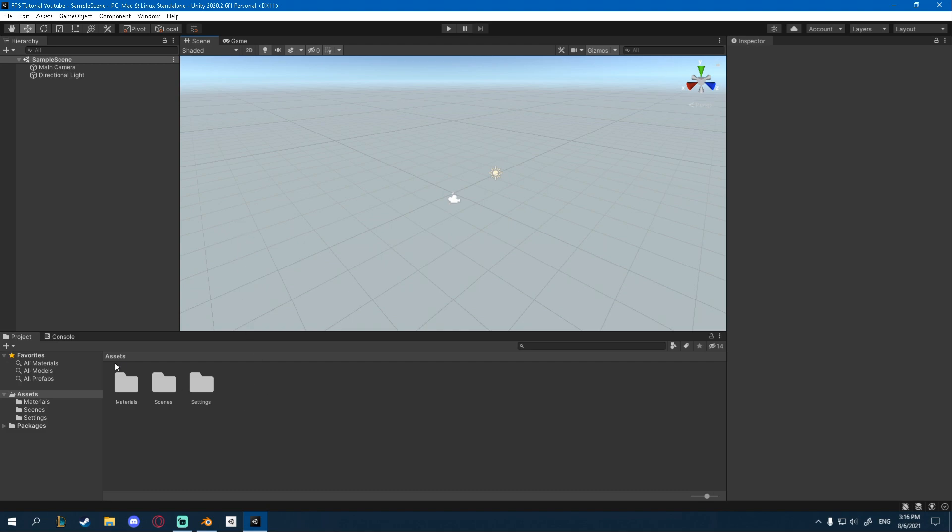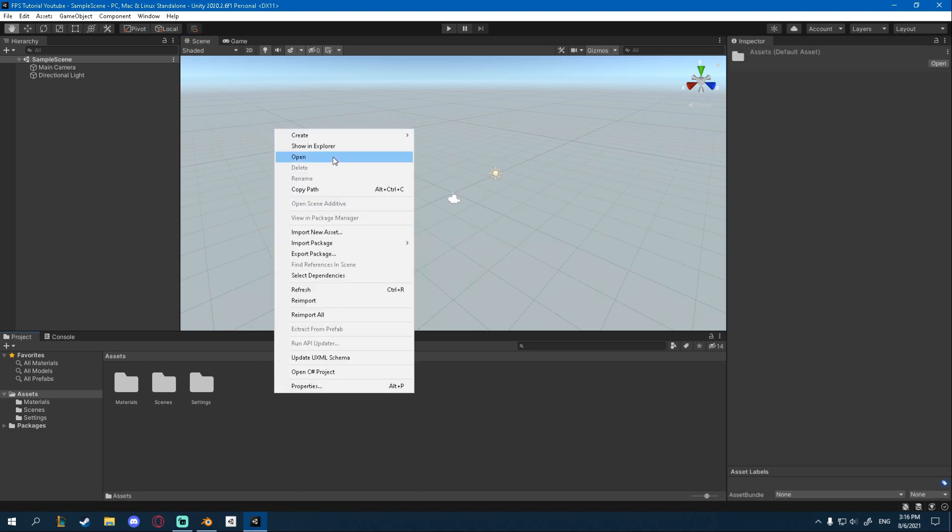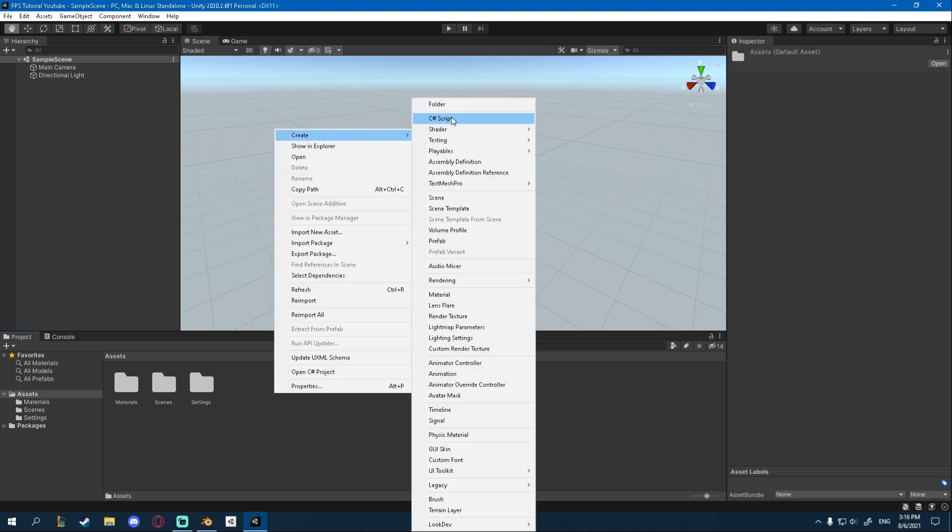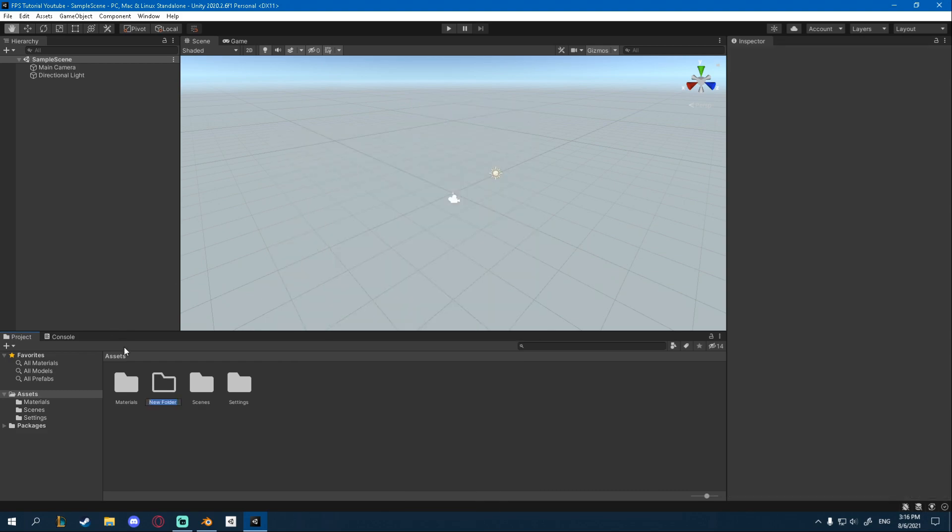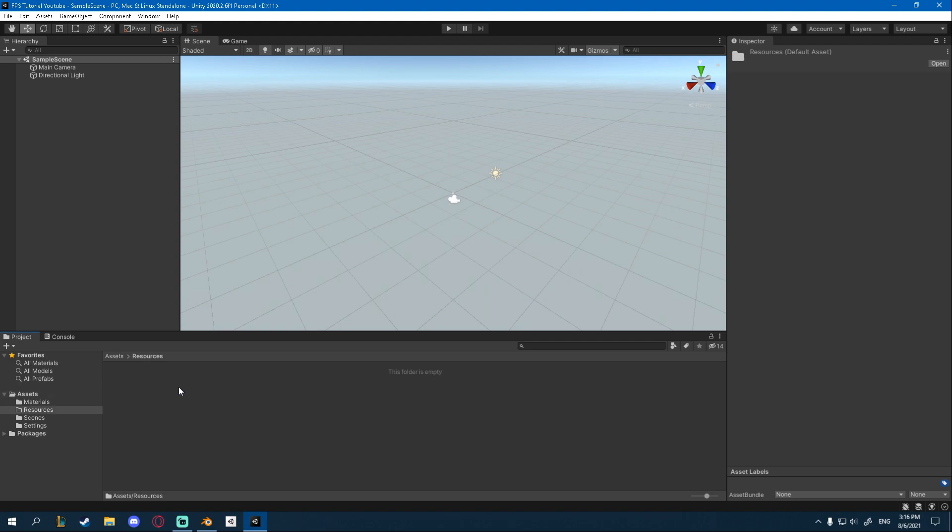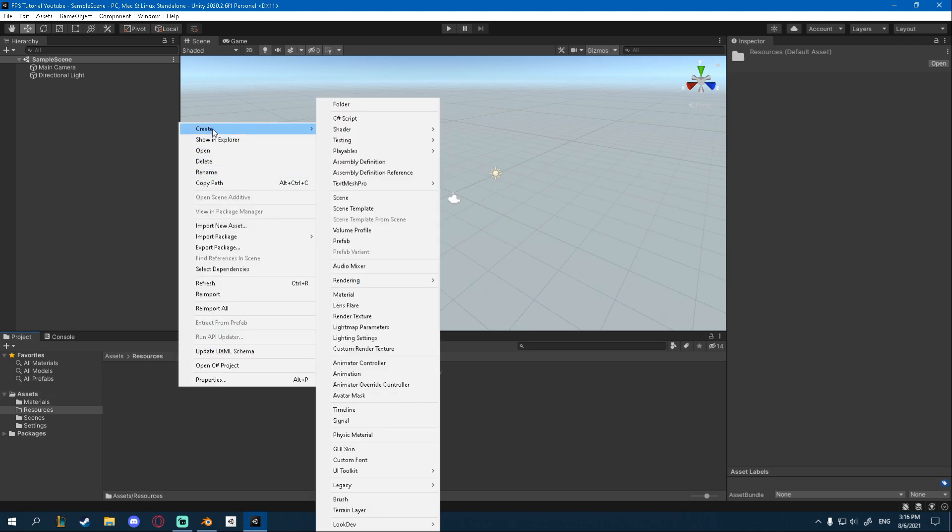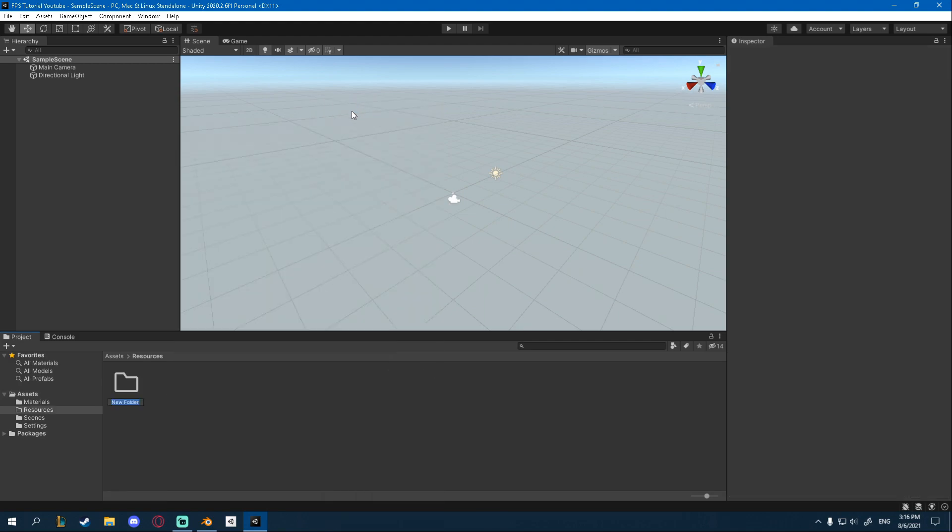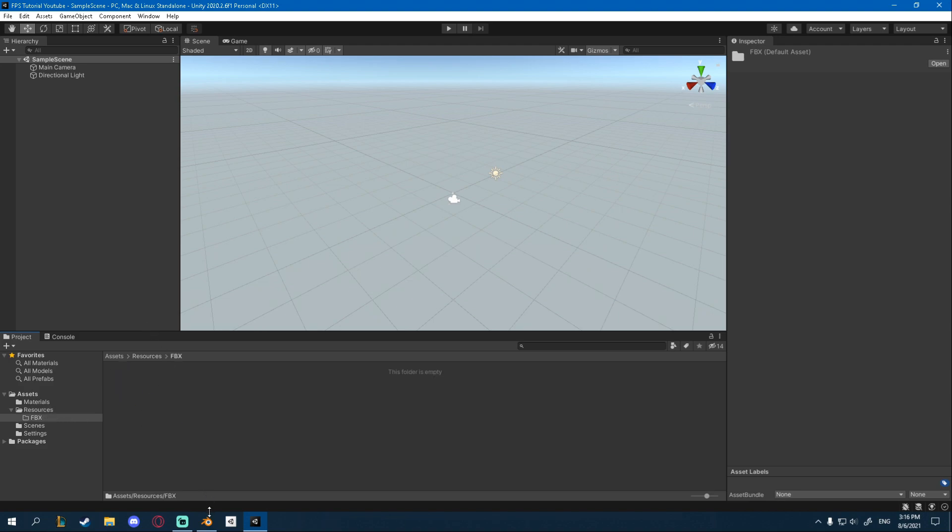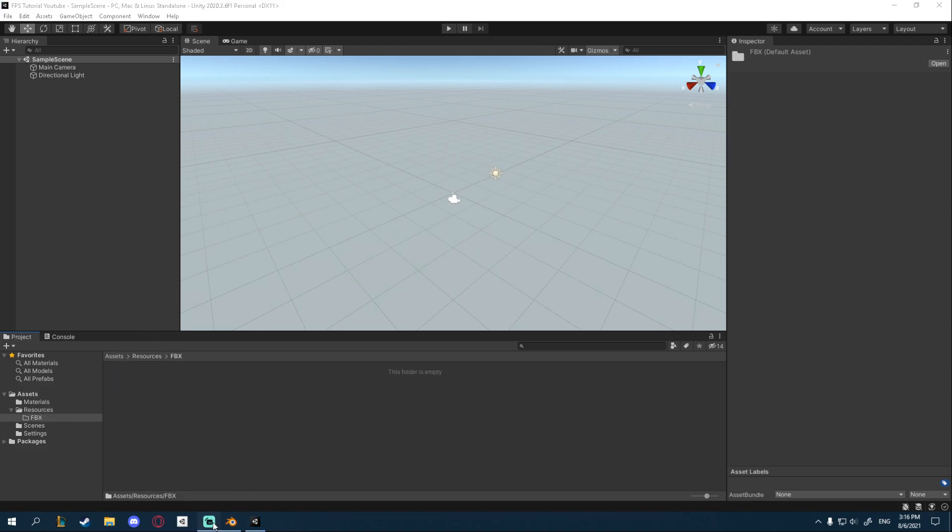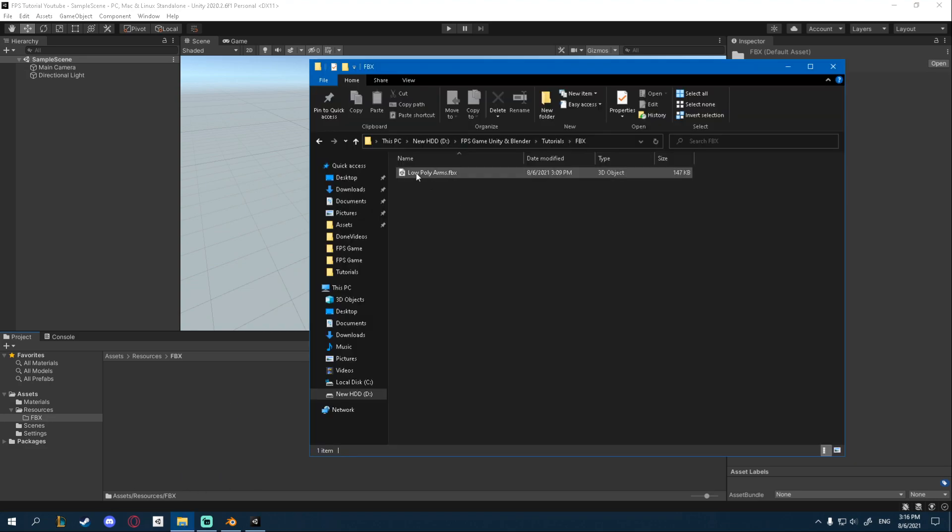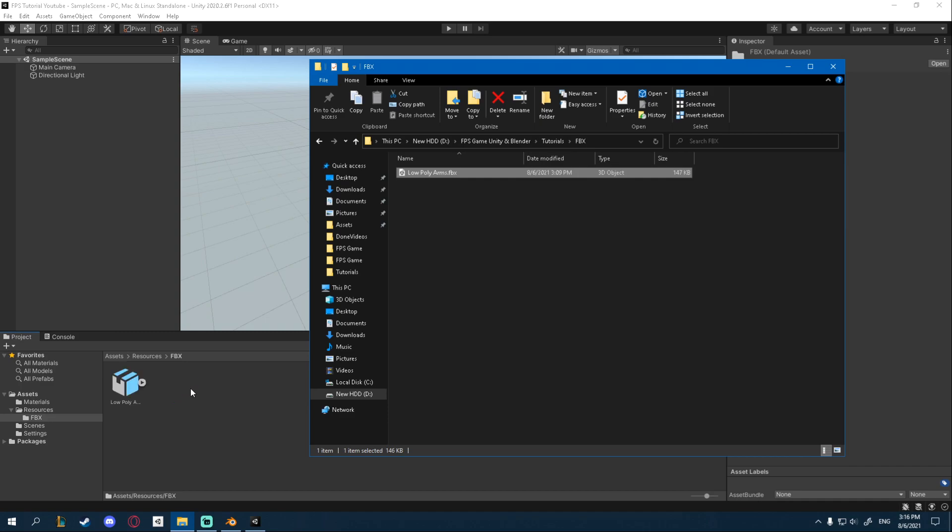Alright. So for the assets, I'm going to create a new folder in the project view, which I'm going to call resources. And in there, I'm going to create a new folder for FBX. Alright, this is where all our FBX files are going to go. And in here, I'm just going to drag my FPS arms. Alright, so I'm going to take my low poly arms, drag them in here.